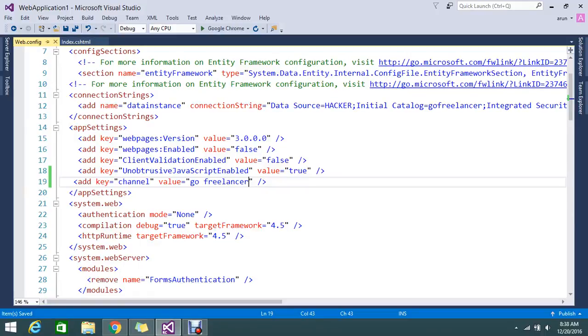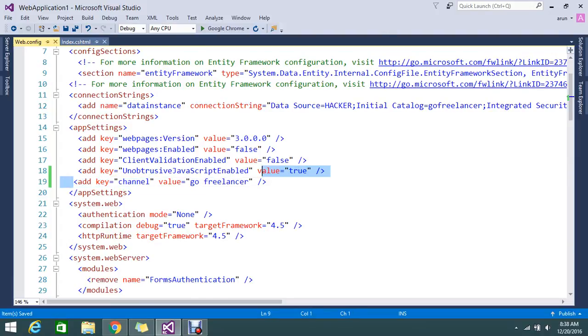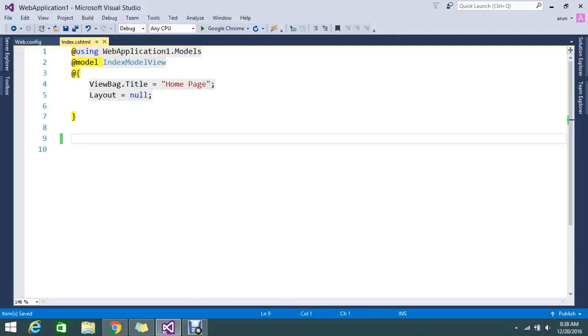Hello guys, today we are going to see how to read the app setting configuration to my view.